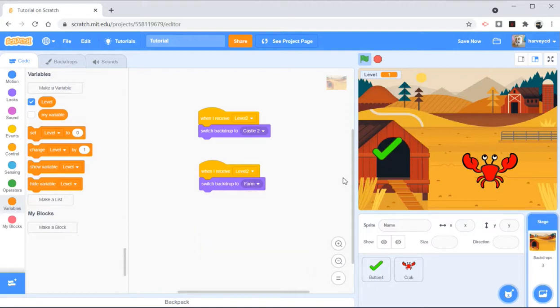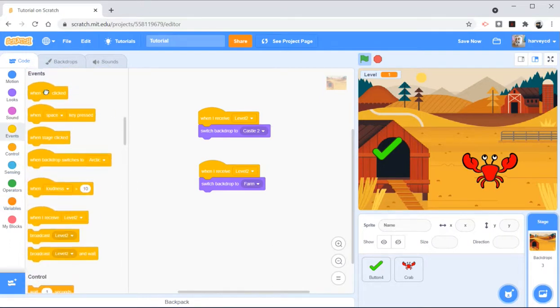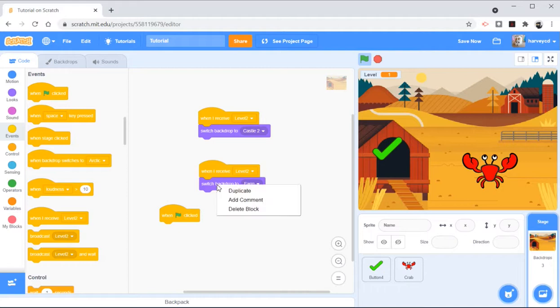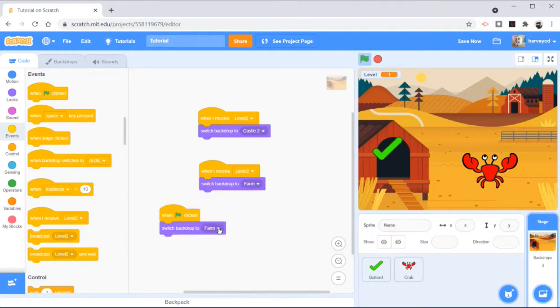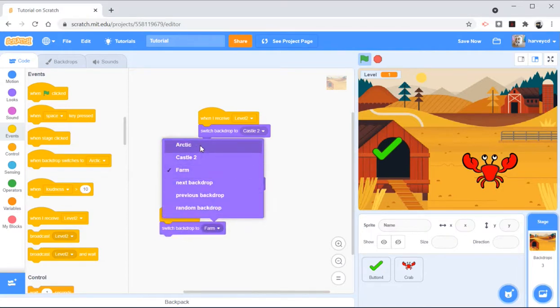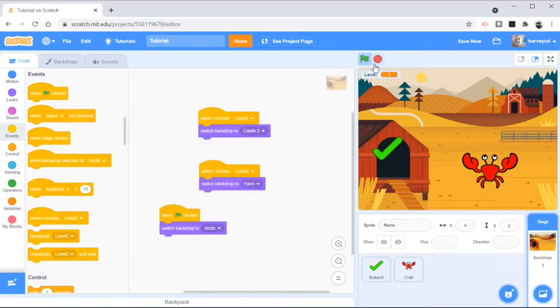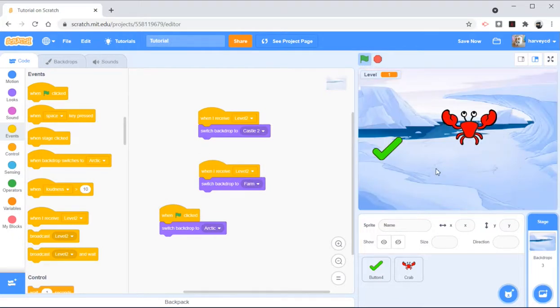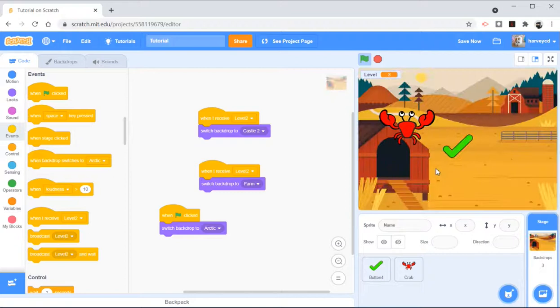And just to make things a lot easier, we'll say when we click this, we'll switch the backdrop to start in the Arctic. So I click this, we're in the Arctic, we're in level 1, I get the tick.